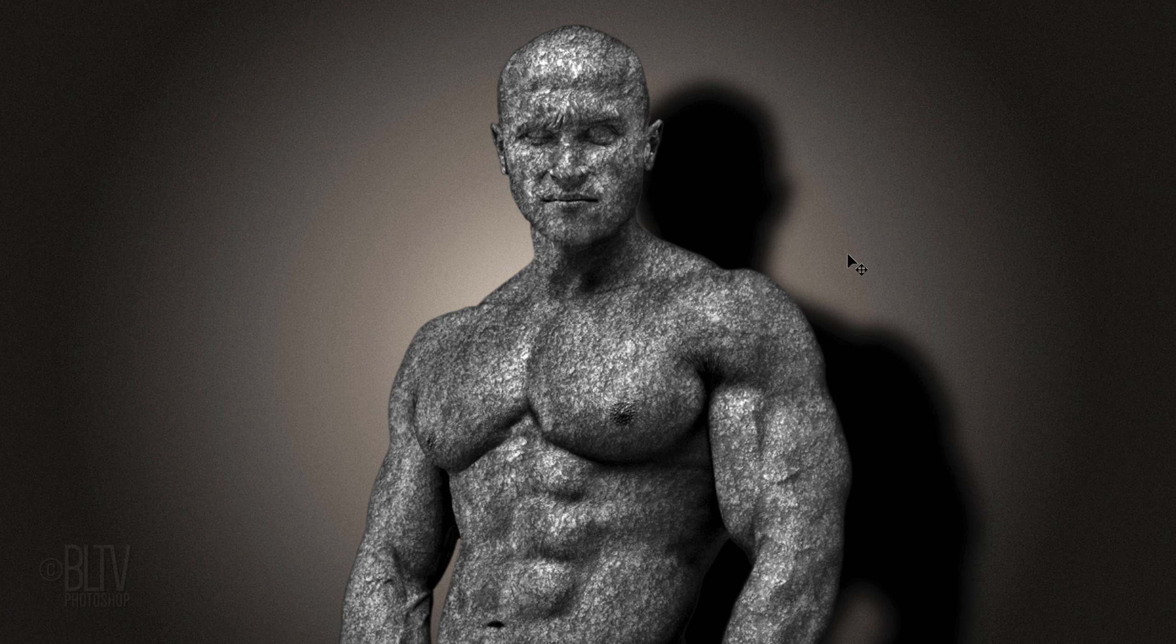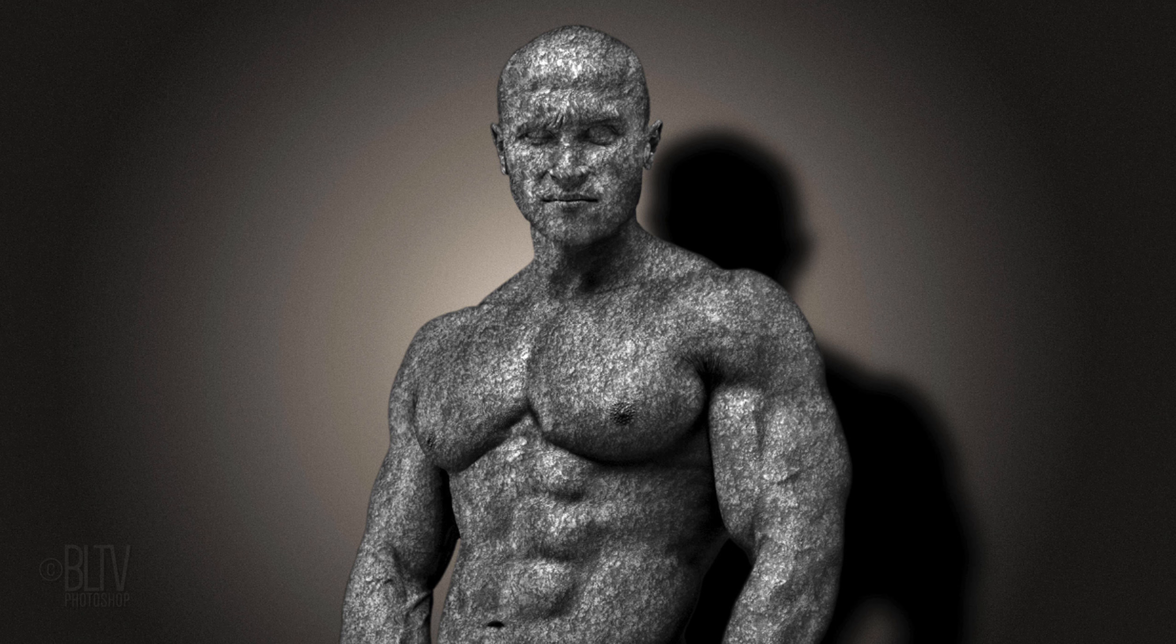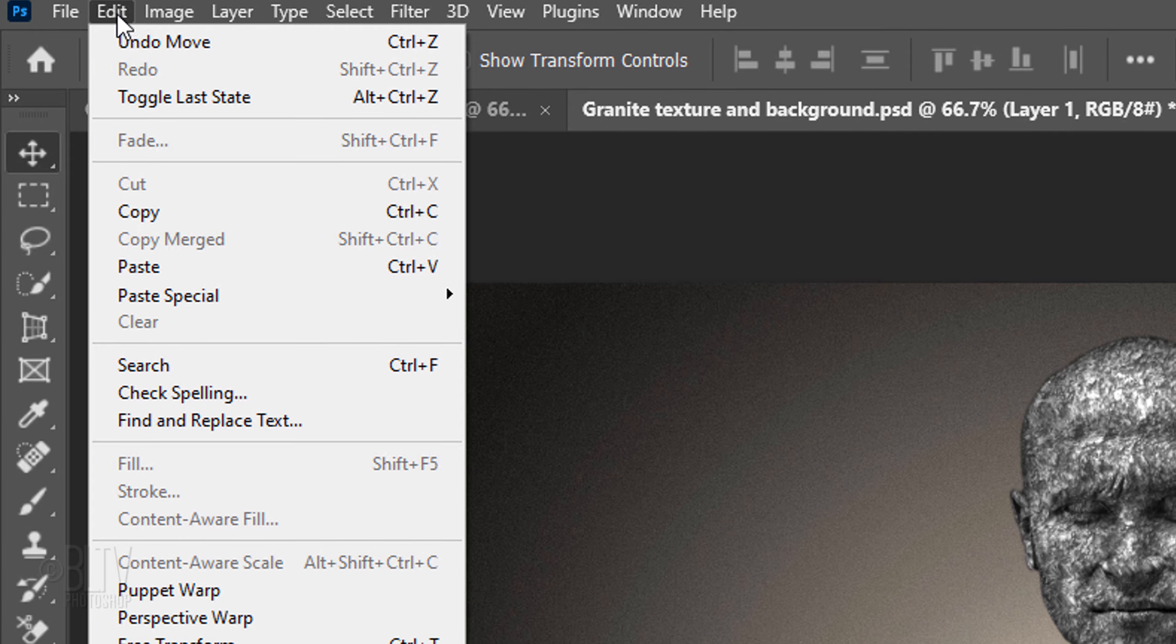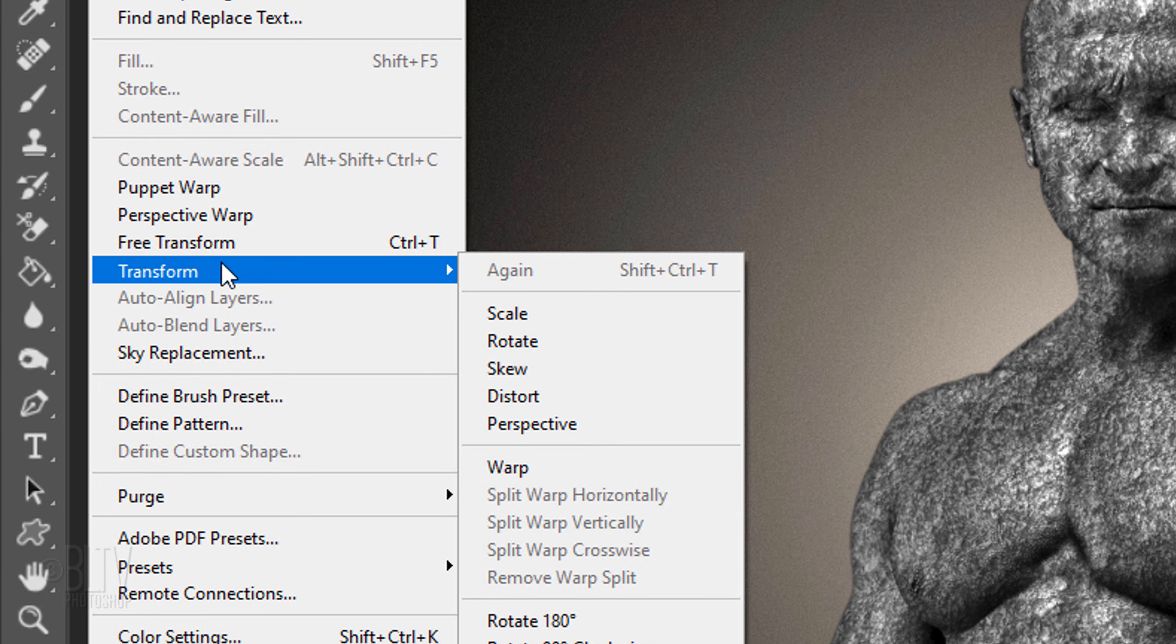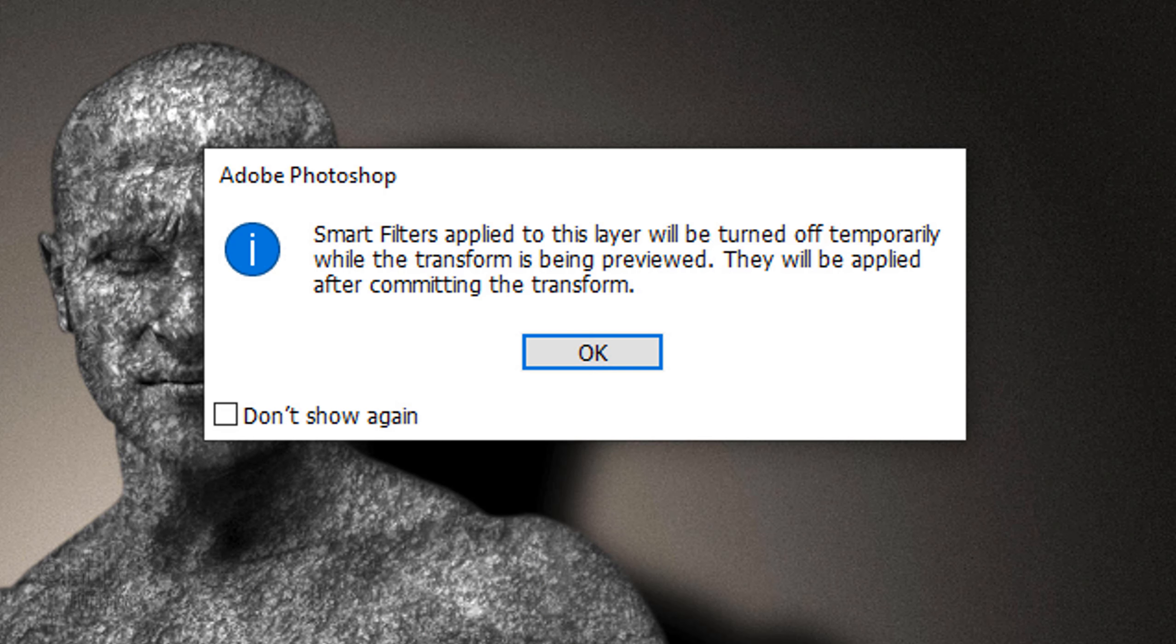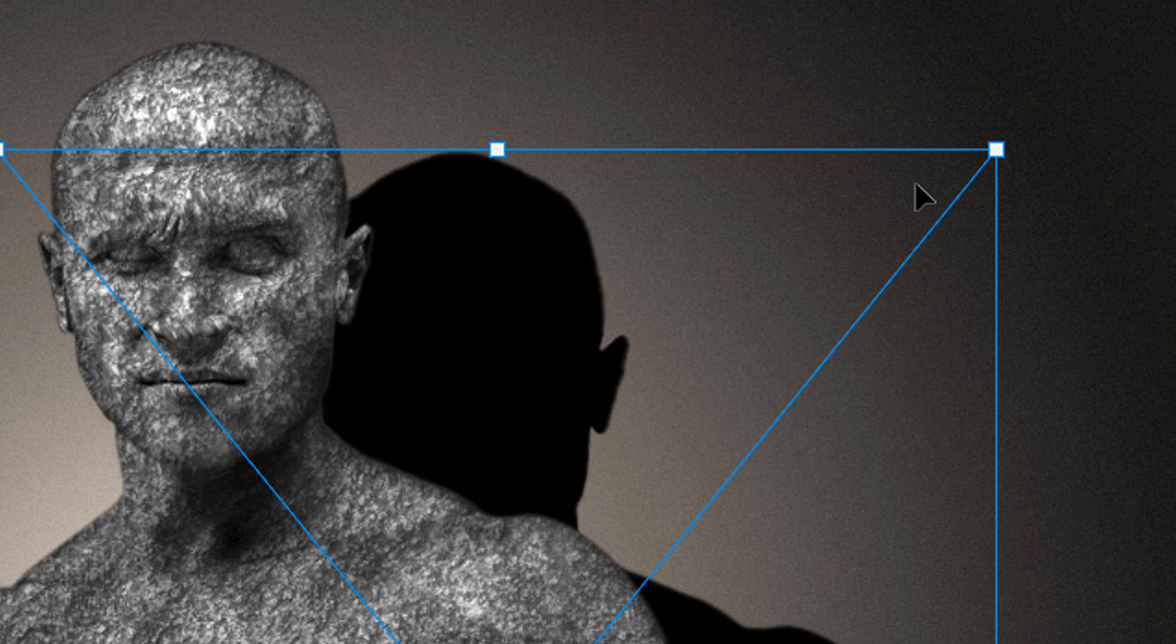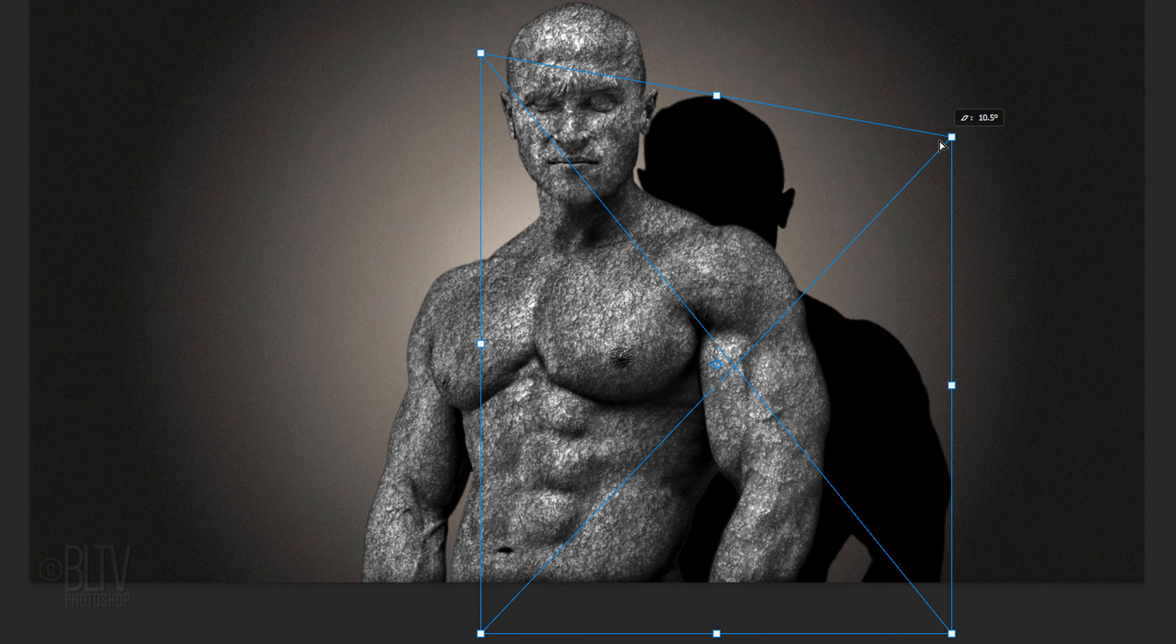Next, we'll distort the shadow, so it looks as if the wall itself is keystoned at an angle. We don't have to do this, but I find that distorting the shadow makes our overall image more interesting to look at. Go to Edit, Transform and Distort. If you see this message, it's just letting us know that the blur will be temporarily turned off while we use the Transform Tool. Click OK. Go to the top corner and drag it down to distort the shadow. Then, press Enter or Return.